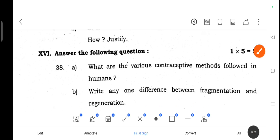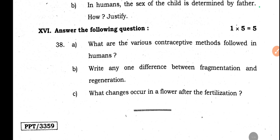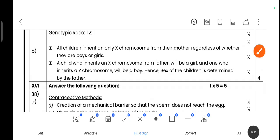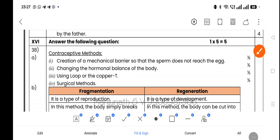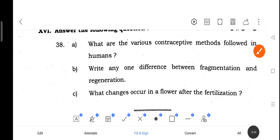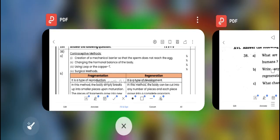Question: What are the various contraceptive methods followed in humans? Answer: Creation of a mechanical barrier so that sperm does not reach the egg; changing the hormonal balance of the body; using a loop or copper-T; and surgical methods — these are the contraceptive methods.